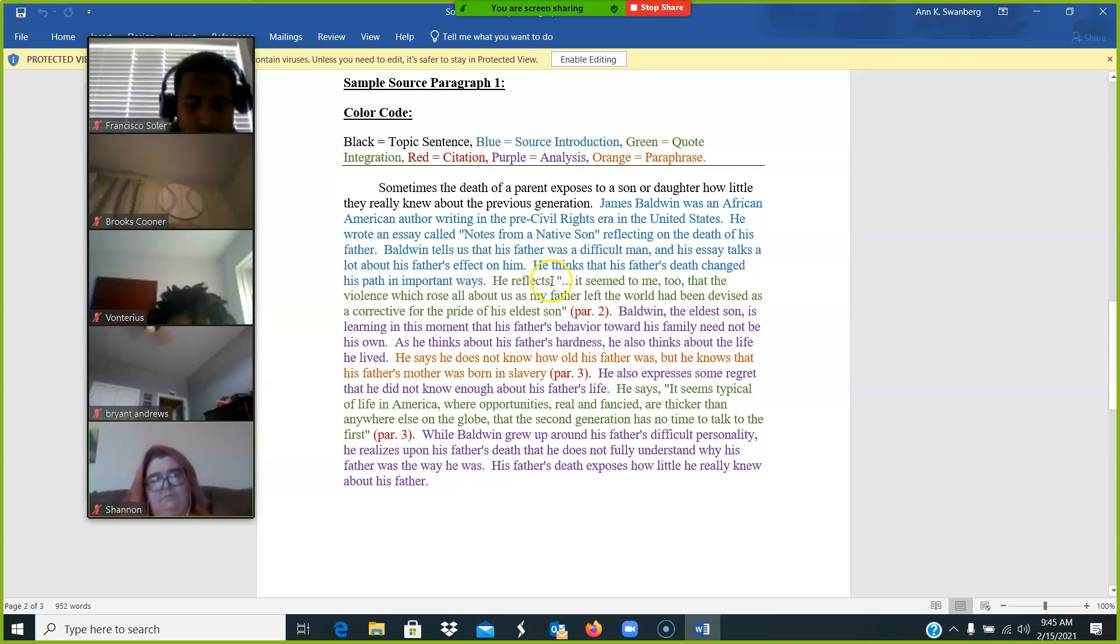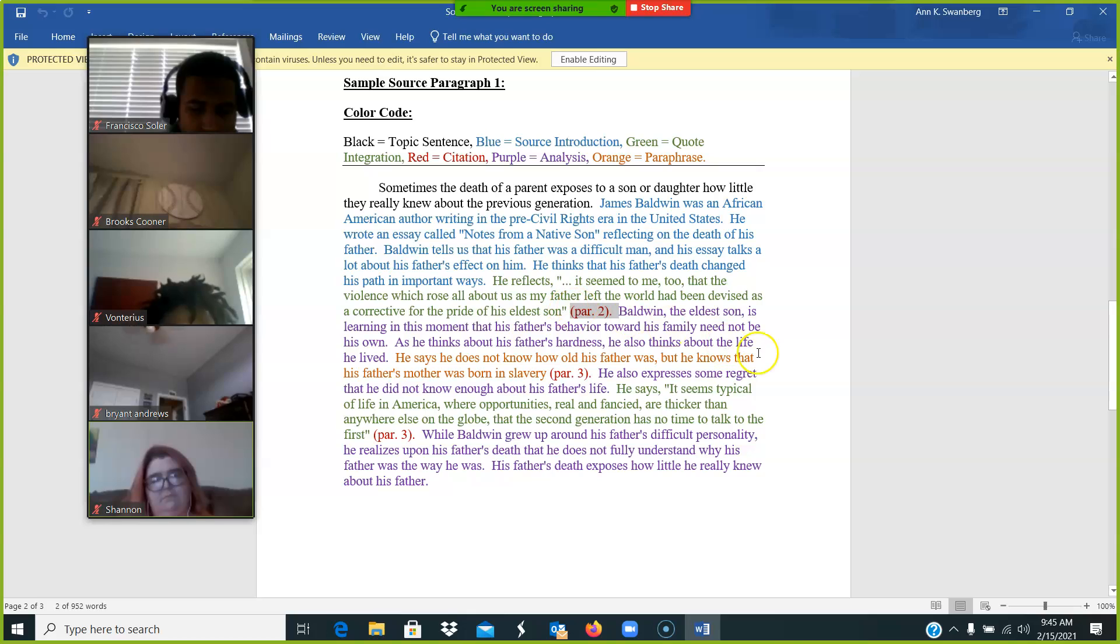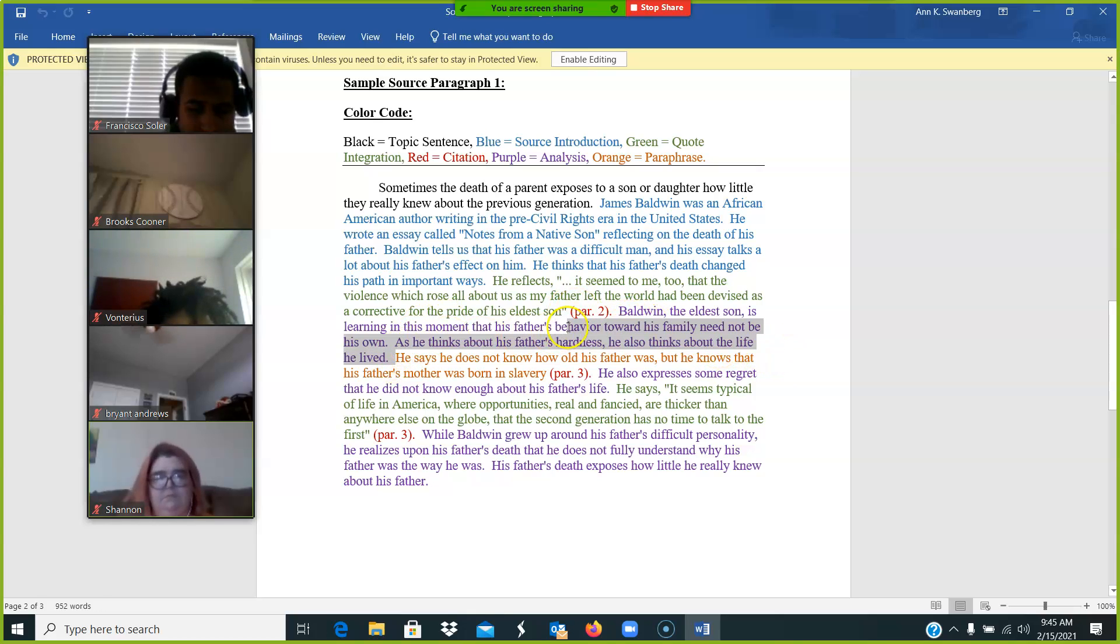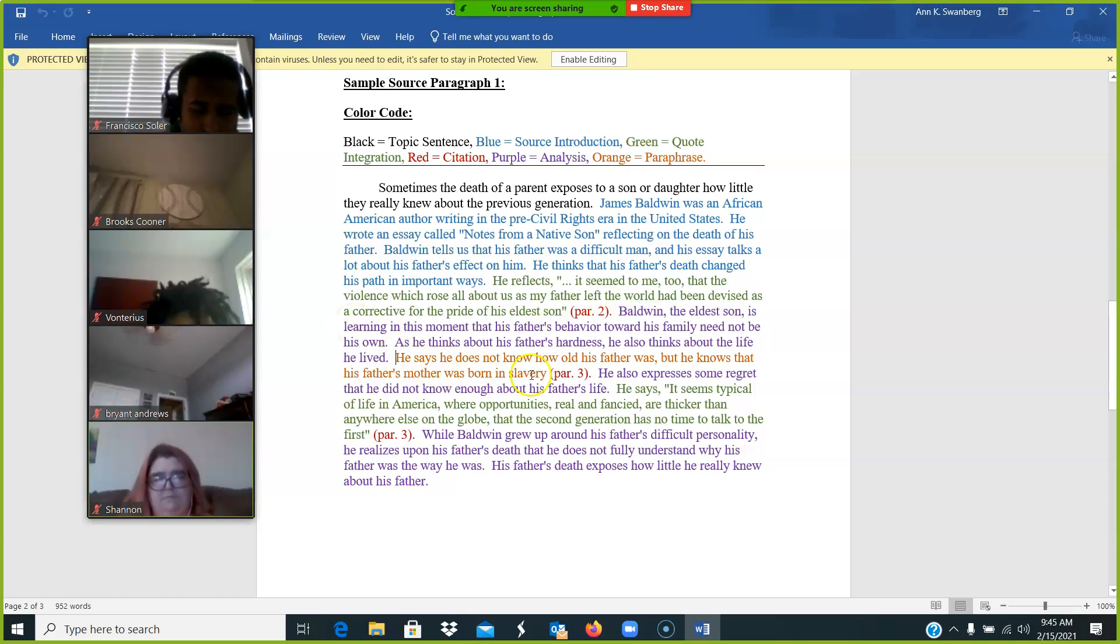And again, you have that quote integration phrase at the beginning and that citation at the end. Purple is analysis, and that's important so that you can see what analysis looks like. When it's orange, it's a paraphrase.